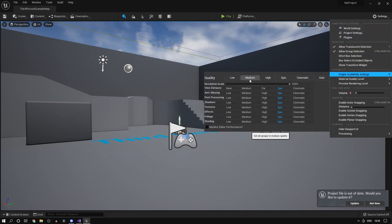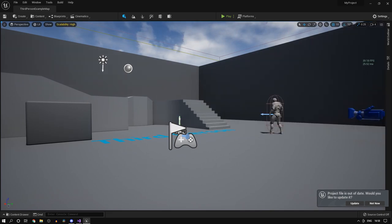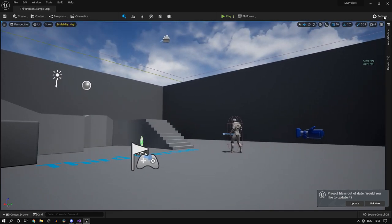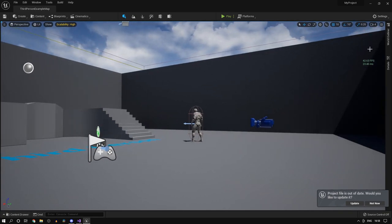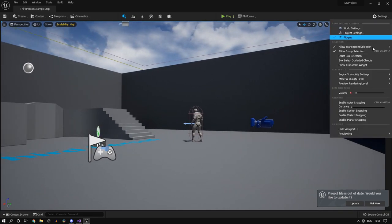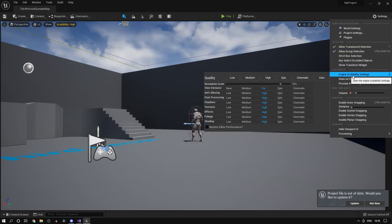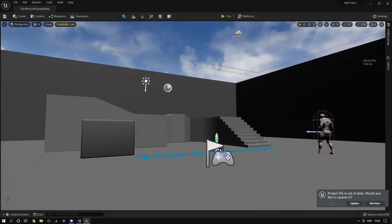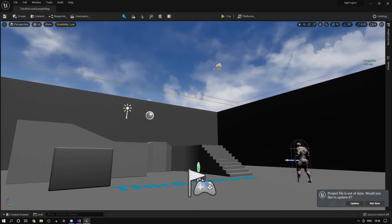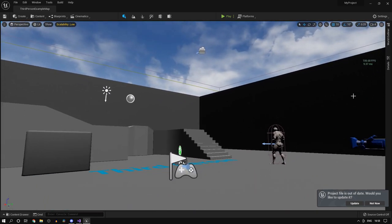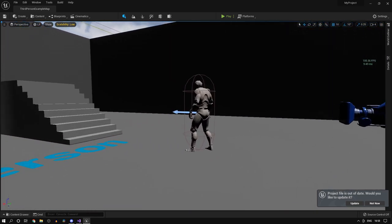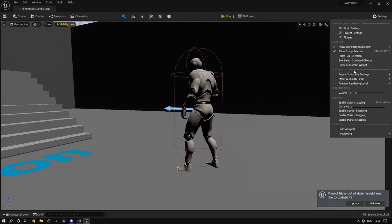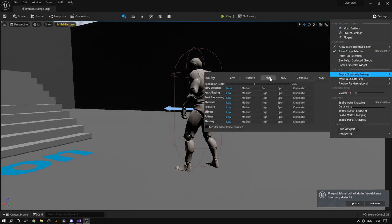So coming back to your scalability again, your graphic settings. If you set it to high or low, it is going to improve your performance but what you'll notice is on low the game looks absolute garbage in Unreal Engine 5.